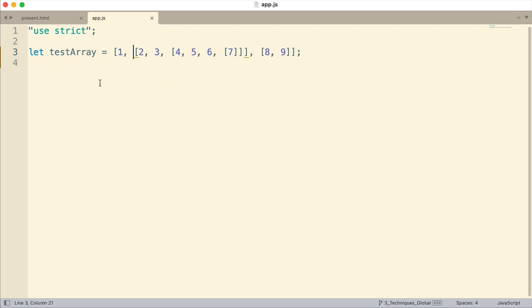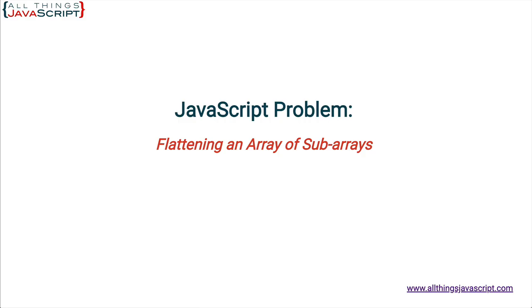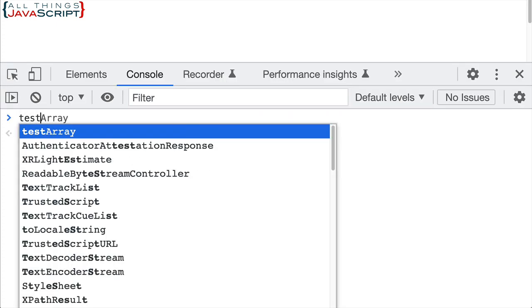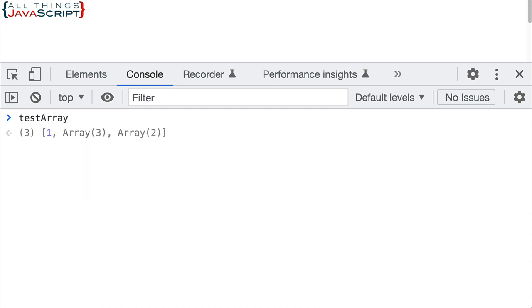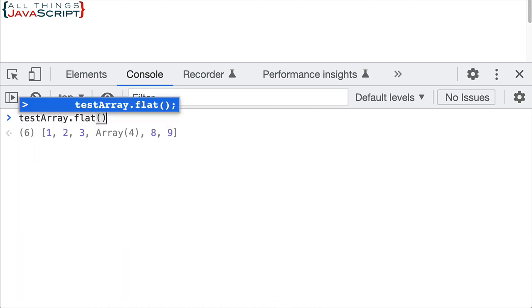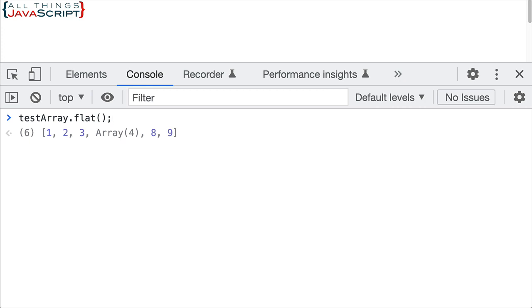Now the flat method can help us flatten this out. Let's go ahead and take a look at that. We'll do it at the console here. And if I just type in testarray.flat like this, it's going to flatten the array one level.